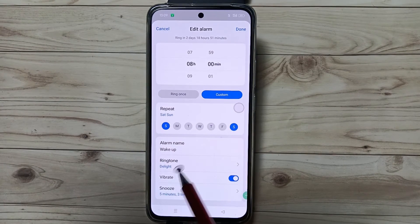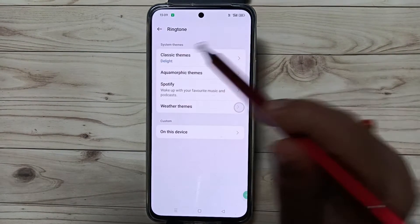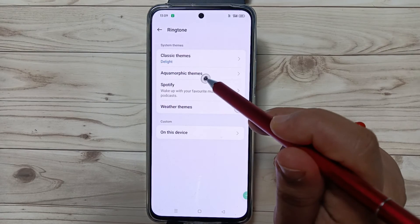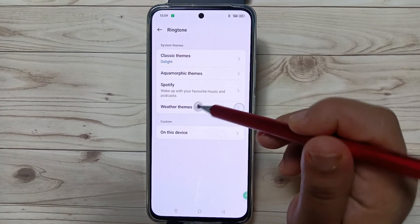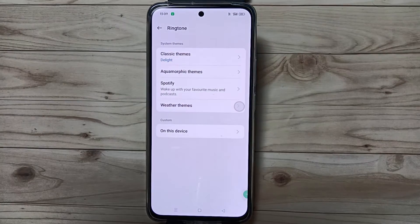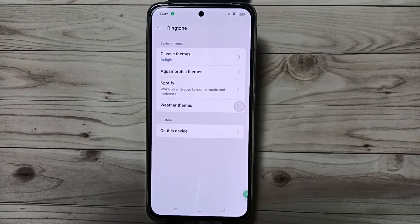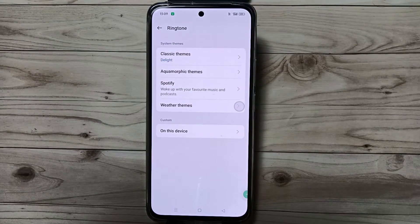Tap on this one and you can see Classic Themes, Aquamorphic Themes. If you want to customize more ringtones — that means if you want to set a ringtone that you downloaded —